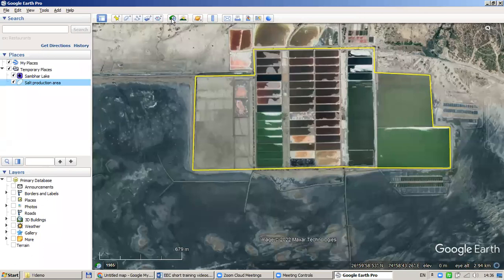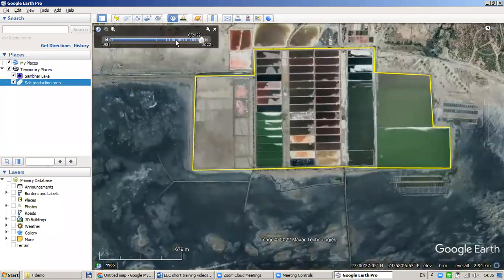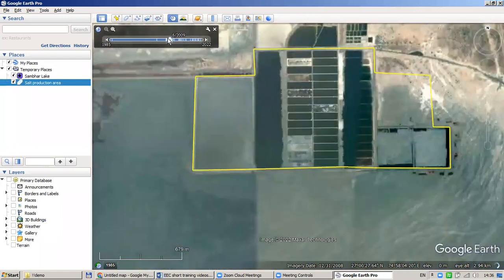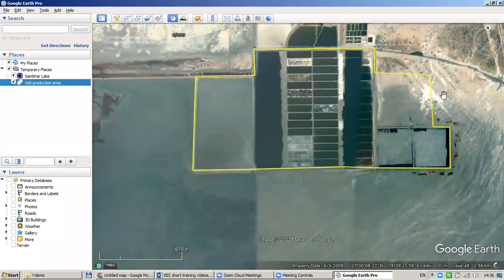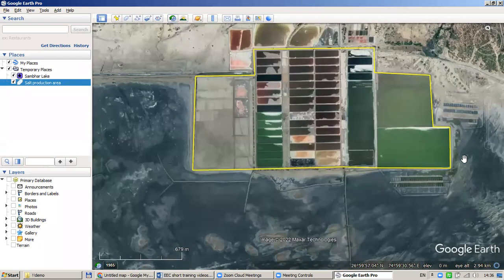Importantly, we can use the 'Show Historical Images' function to travel through satellite images over time and see how an area looked years ago. For example, you can see that one of the salt pans was established recently and did not exist in 2009. This is why we decided to use Google Earth Pro, and later on we will also learn some more advanced functions of it.